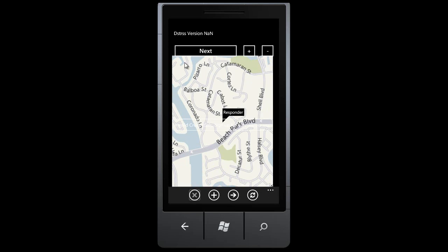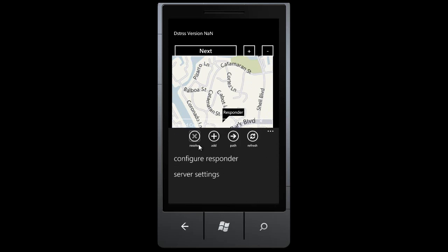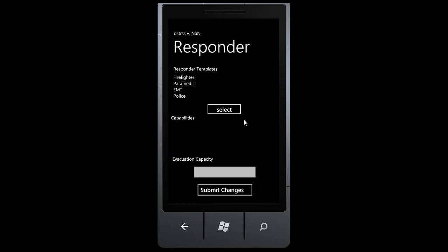In the center of the screen, we see a marking noting the current location of a responder. The location of the responder will be determined using the GPS capabilities of a Windows Phone 7 device. In the application bar, we are given the ability to mark a current emergency as being resolved, to add an emergency event or a new locale, the ability to calculate an efficient path, and the ability to refresh local information from the server. We can also configure the capabilities of the responder and modify how we connect to the server.